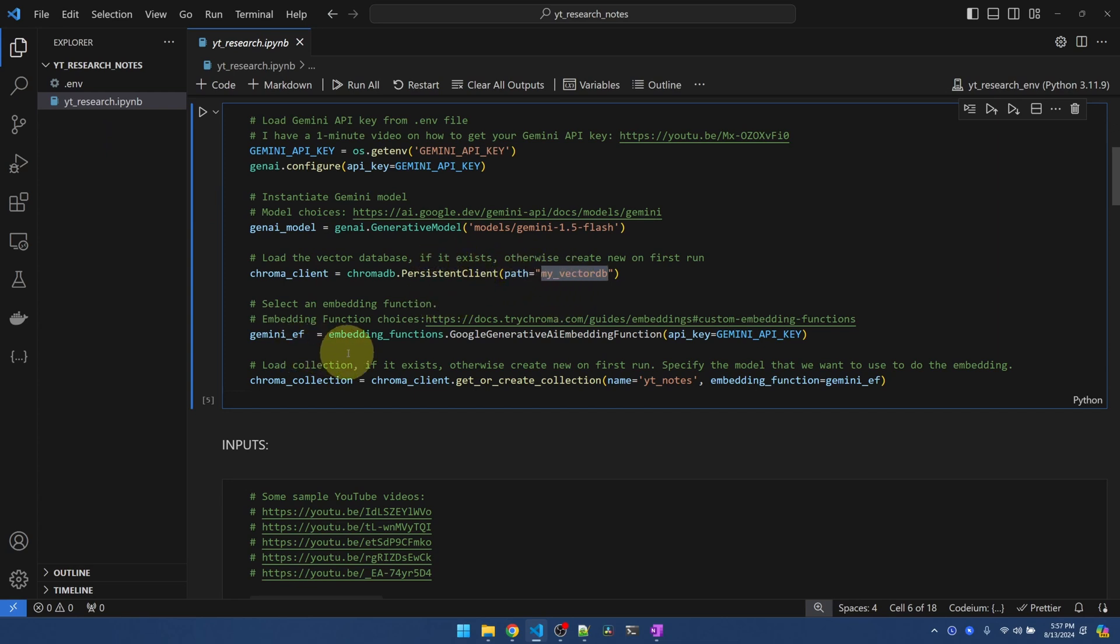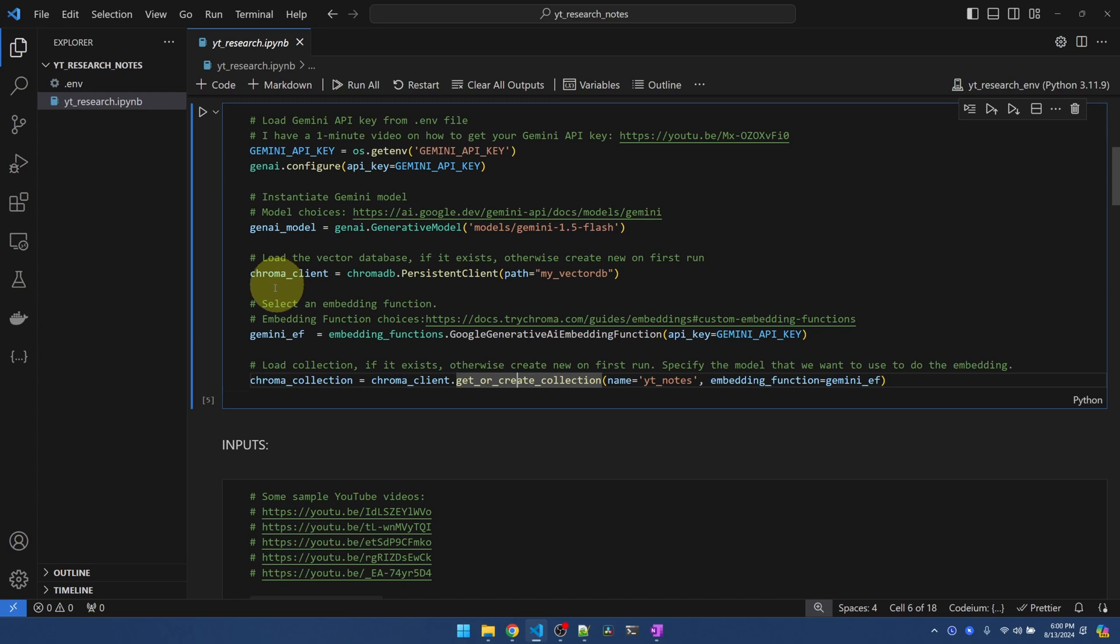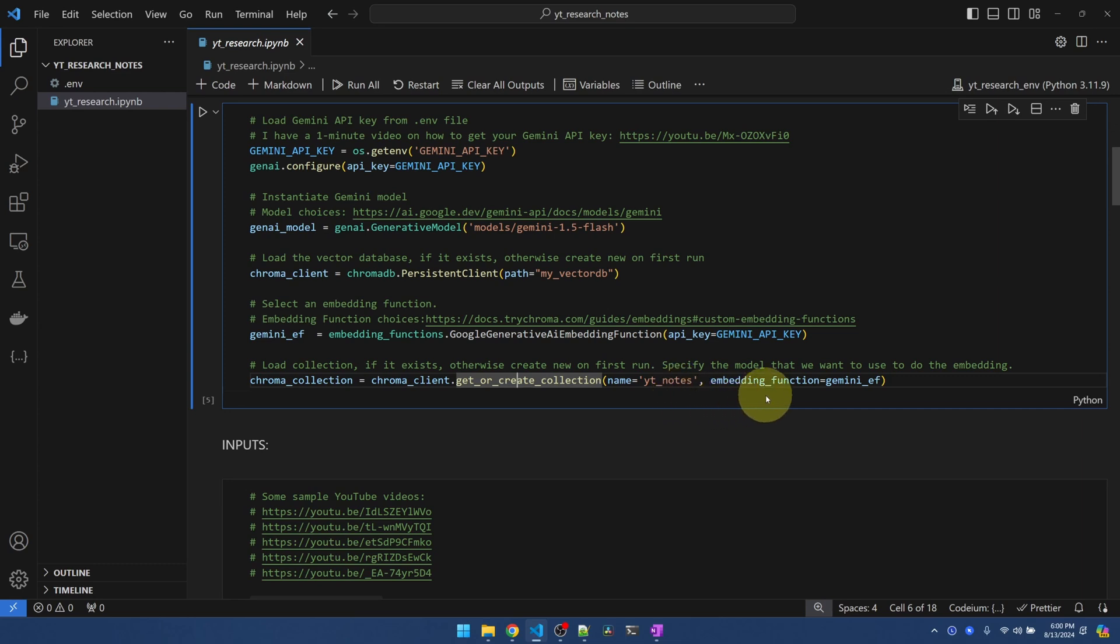Next, we need an embedding function. The embedding function converts text into embeddings, which are just a bunch of numbers. Embeddings is how vector databases understand the meaning behind the text. And we are going to use Gemini to perform the embedding. Now that we have the database, we need to create a collection to hold the nodes. You can think of a collection like a regular database table.